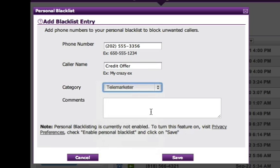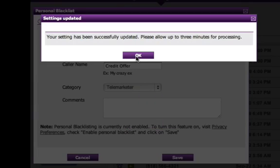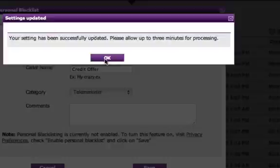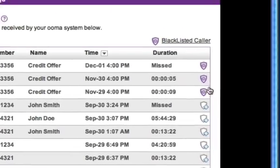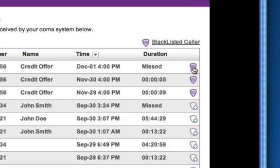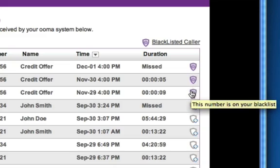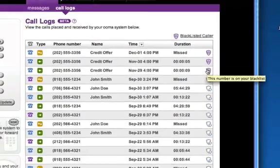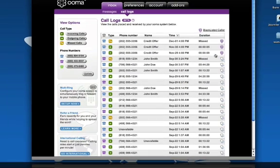And again, I can add a category and put in some comments if I wanted to. Next I just hit Save, and hit OK. You'll notice the icon changed to a different blacklist icon to indicate that this person is on your blacklist. And that's all there is to it. I hope you found this useful. Thanks for watching.